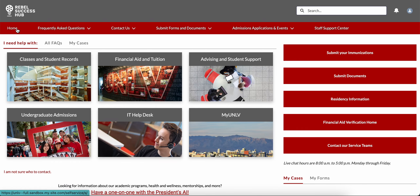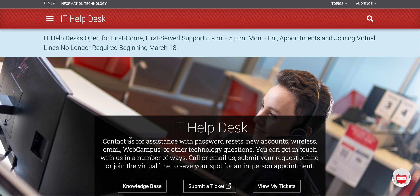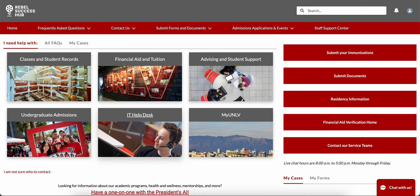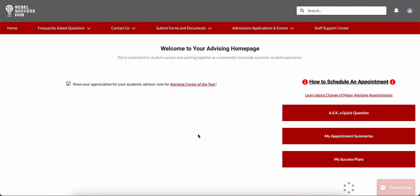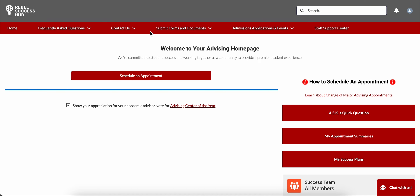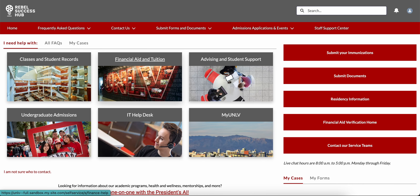If you're having technical issues or need IT support, you can select IT Help Desk to be taken directly to the page where you can submit IT tickets. If you need to contact your academic advisor or schedule an appointment, you can select Advising and Student Support from your homepage. And finally, if you select myUNLV from your homepage, you'll be taken directly to myUNLV.